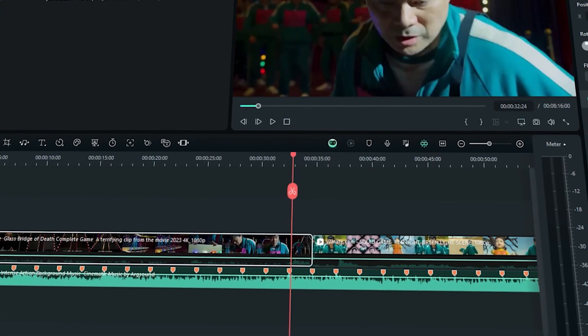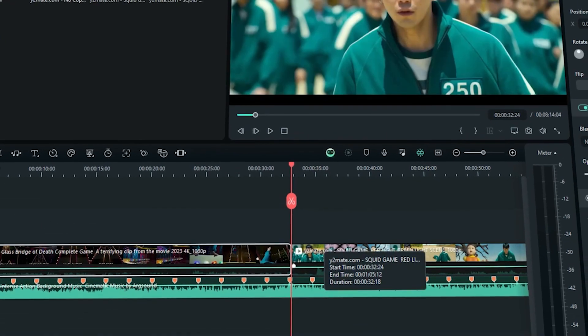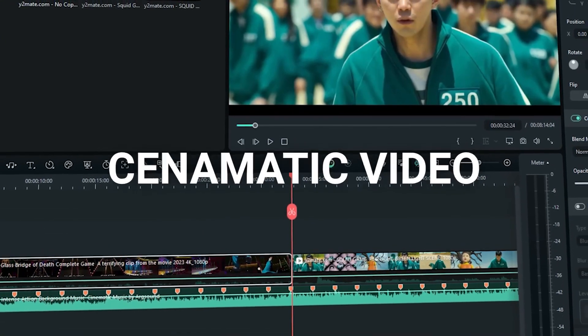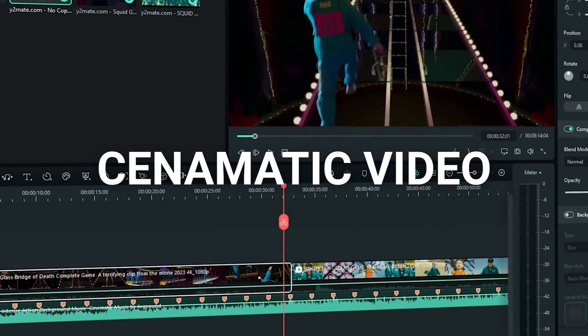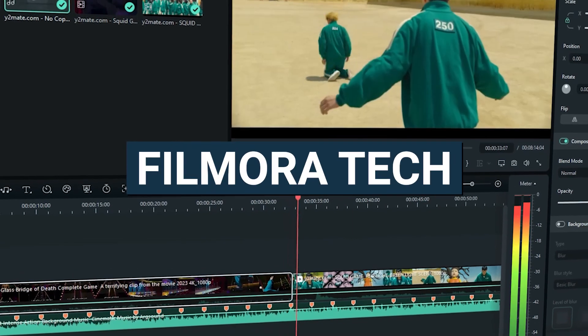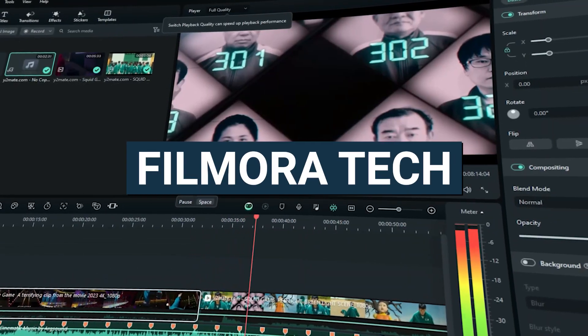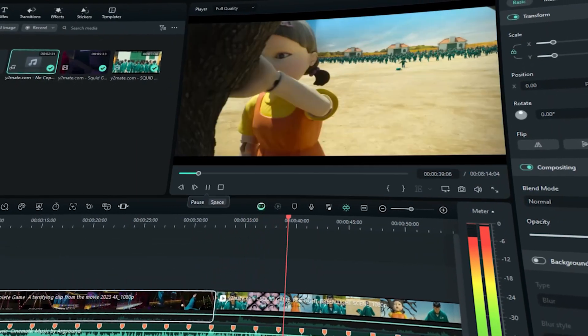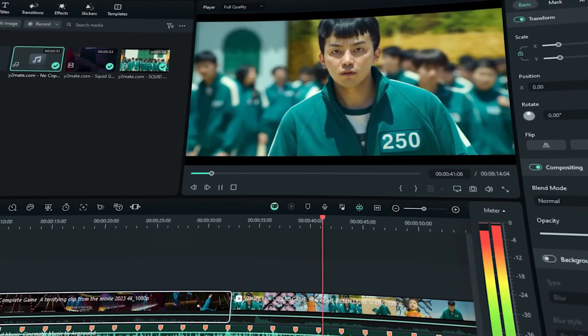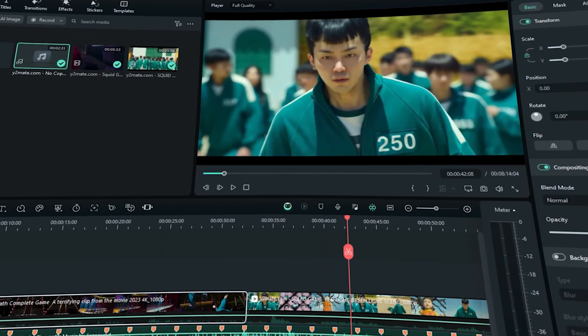Today, I'm excited to guide you on creating a cinematic video using Filmora Tech, but with a twist. We're diving into the world of Squid Game 2.